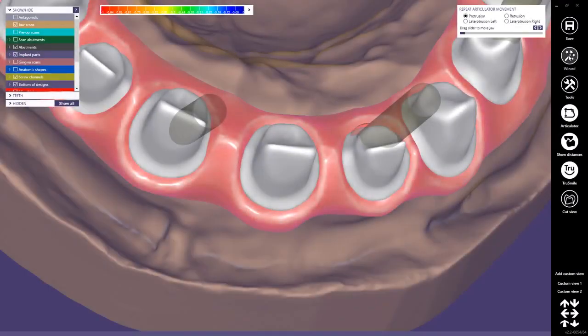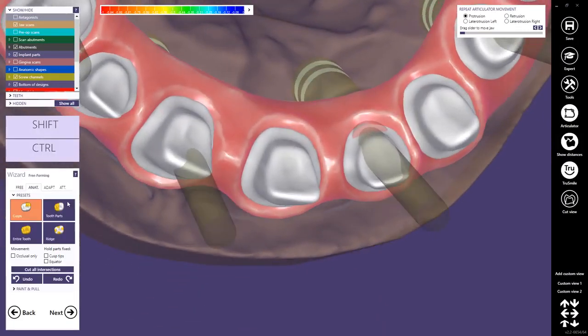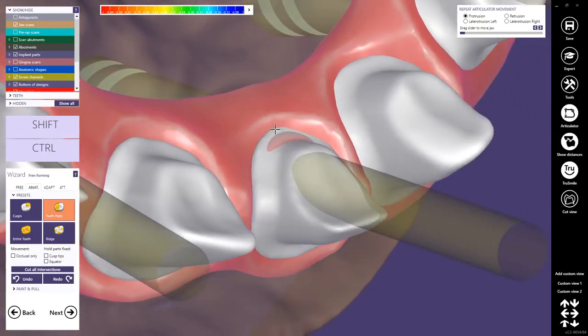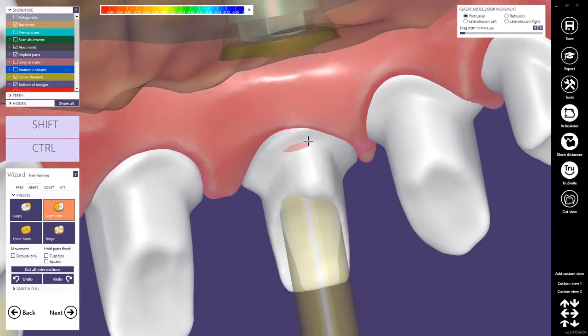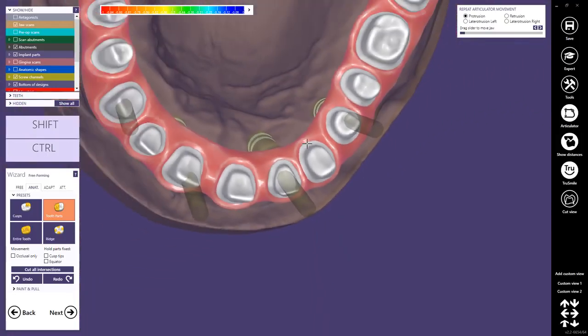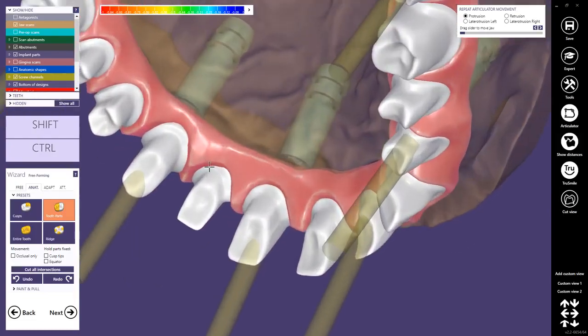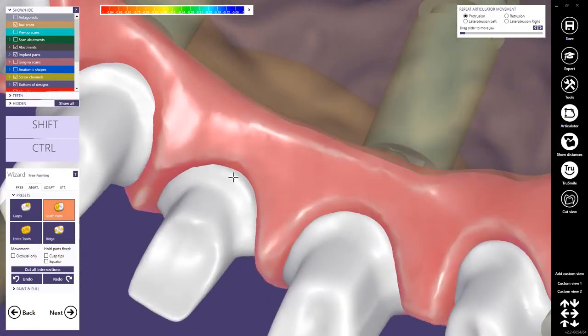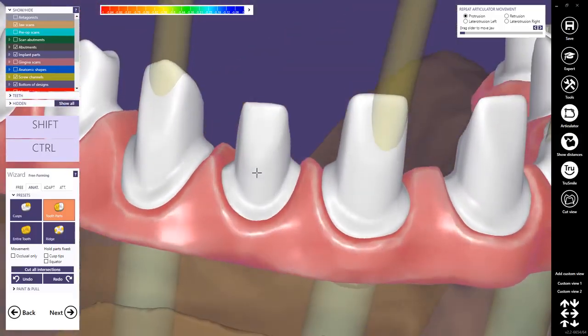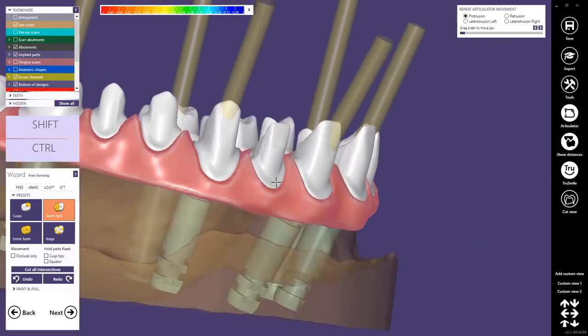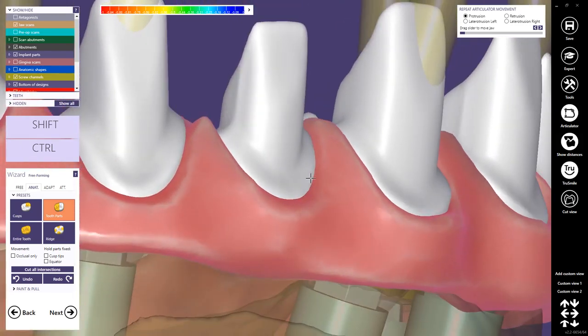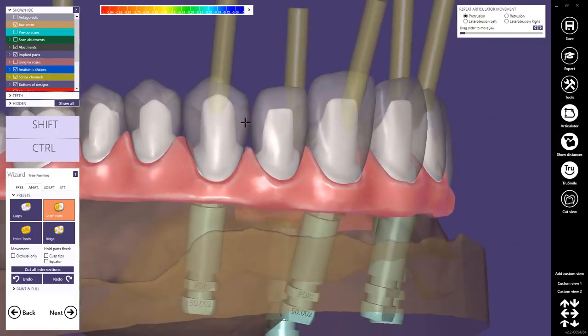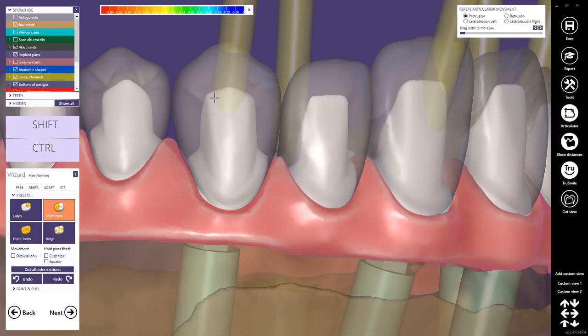Now we will go back to the wizard and do some freeforming on our symbols. First of all, I'd like to solve this issue here. Add some material like this, then it's okay to cover the minimum thickness of implant geometry. Then we will check now if there's enough space to the anatomical shape. For example, here we could reduce the symbol. We can also fix the equator.